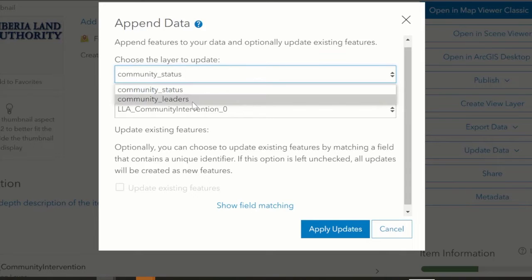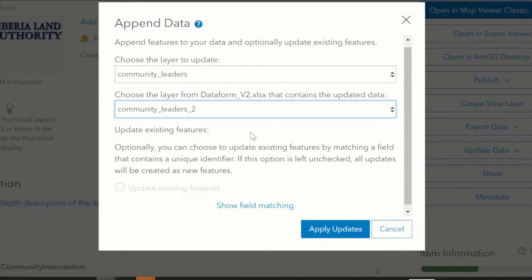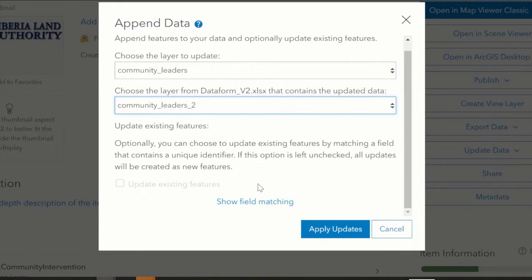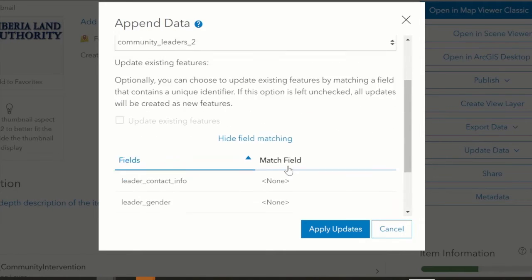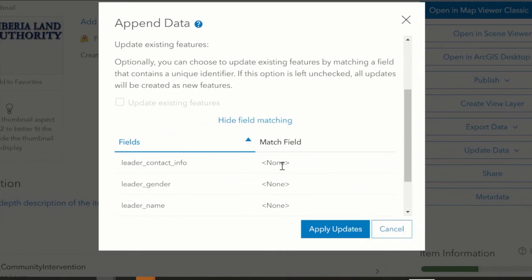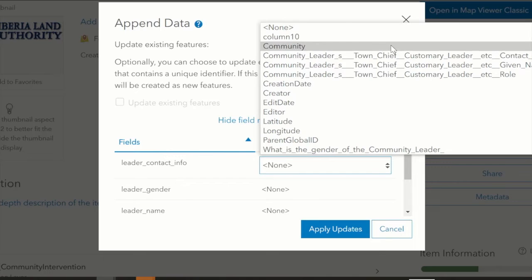We'll choose the layer to be updated - the Community Leaders layer. Then we'll go ahead and show the fields that are matching.